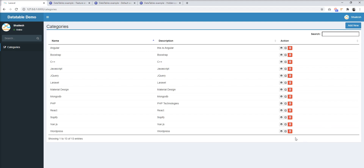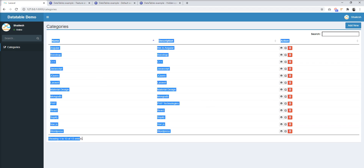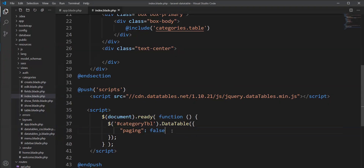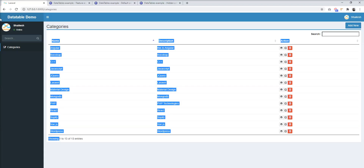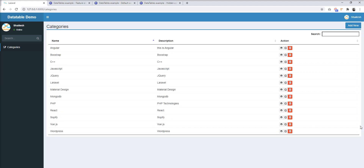You can see here now pagination is not available in the DataTable. Next, I want to remove the entries info. I just need to specify `info: false`. Let's refresh, and you can see the footer info is now removed.